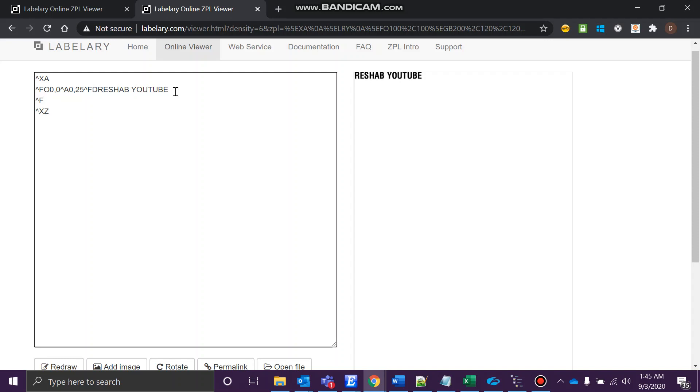Field origin—since it is zero, zero, I'll keep the starting point over here only, but it should go below. X would be zero since it's attached to the X coordinate, and I want it a little bit below. Let's just say I'll go with 20.